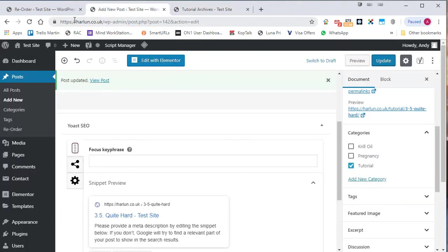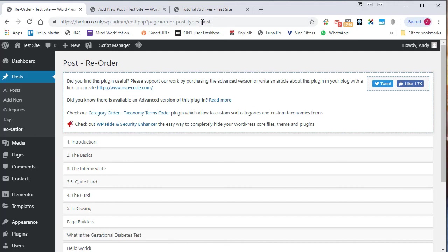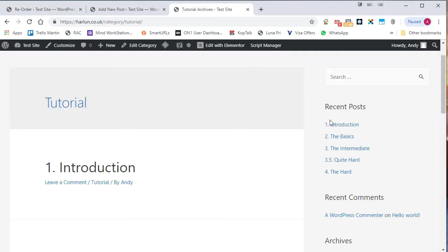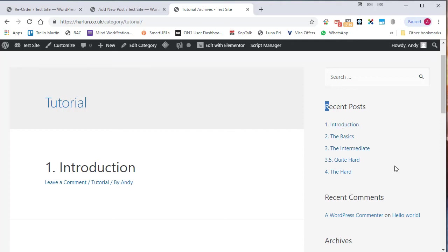So that's the post type order plugin. Really useful if you need to reorder things on particularly archive pages. But also you'll find that in recent post widgets, the reordering will work as well. So you get the posts in the order you actually want them with that widget as well.